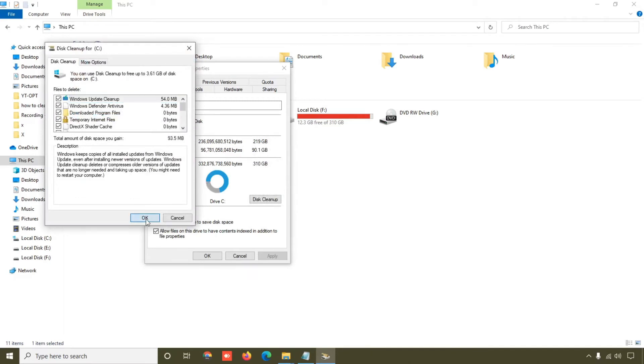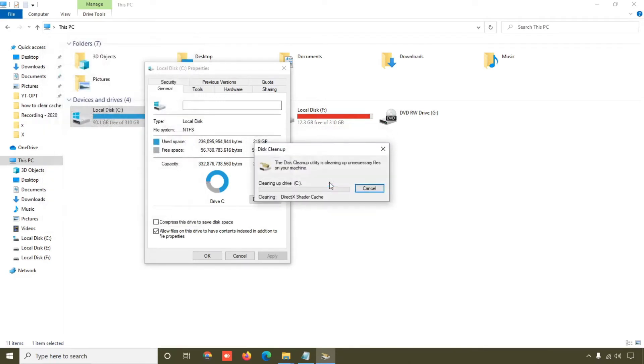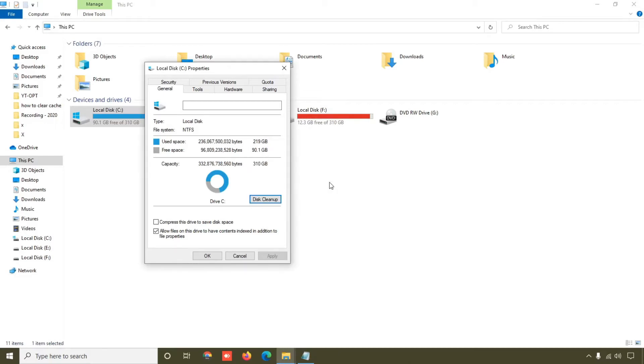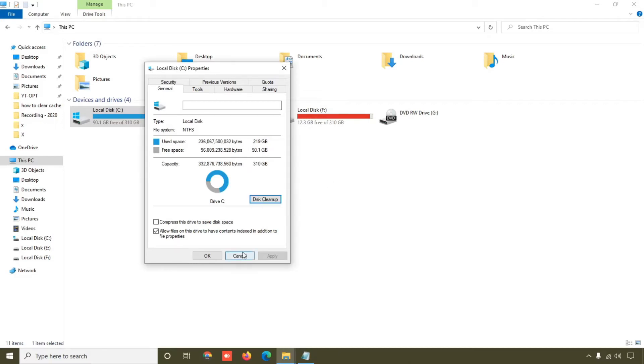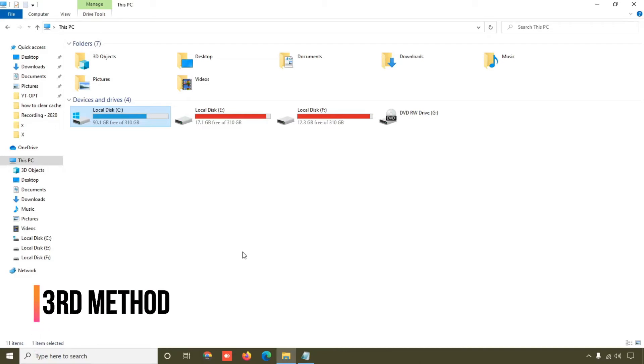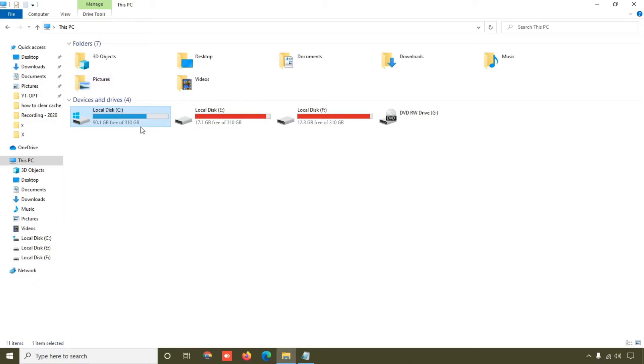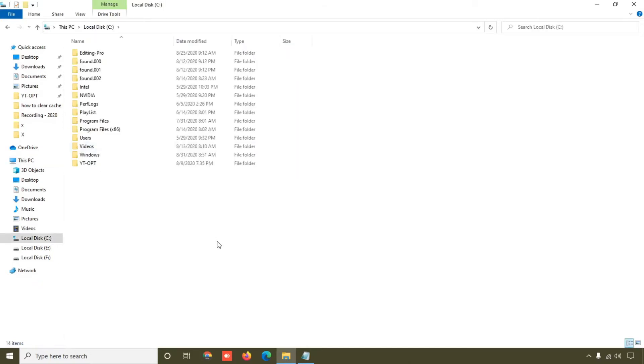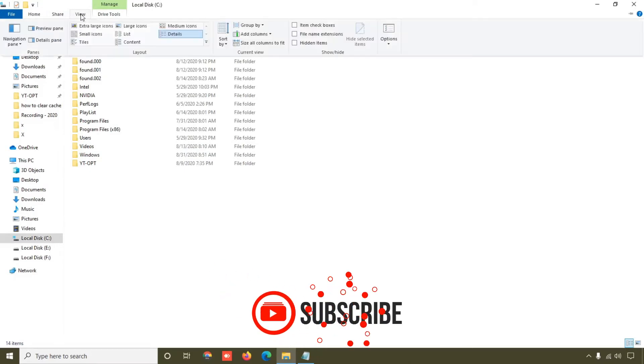Right now we are going to see third method to clear cache. Simply click here and then click on this View tab and then click on this Options.